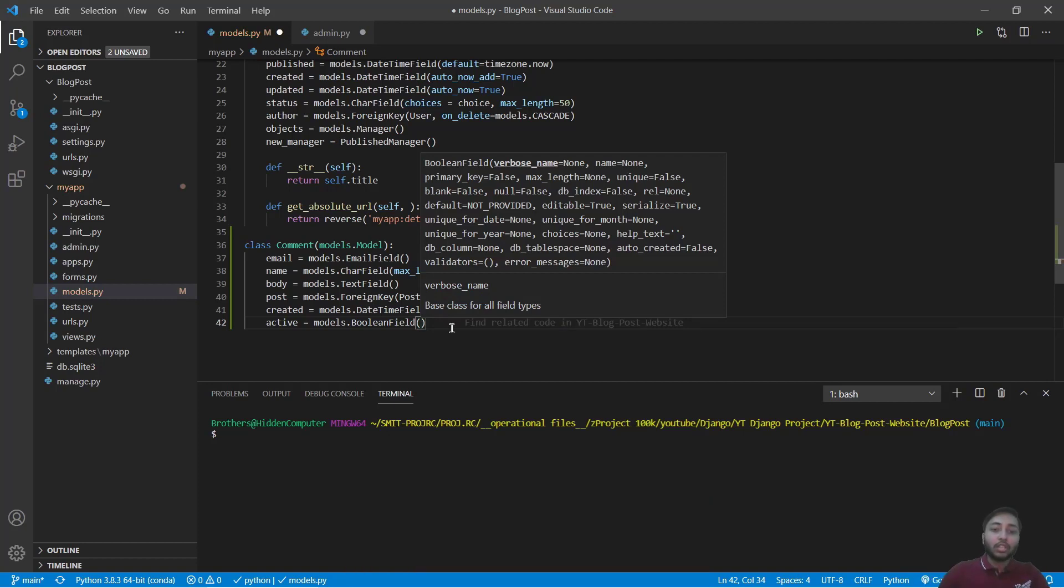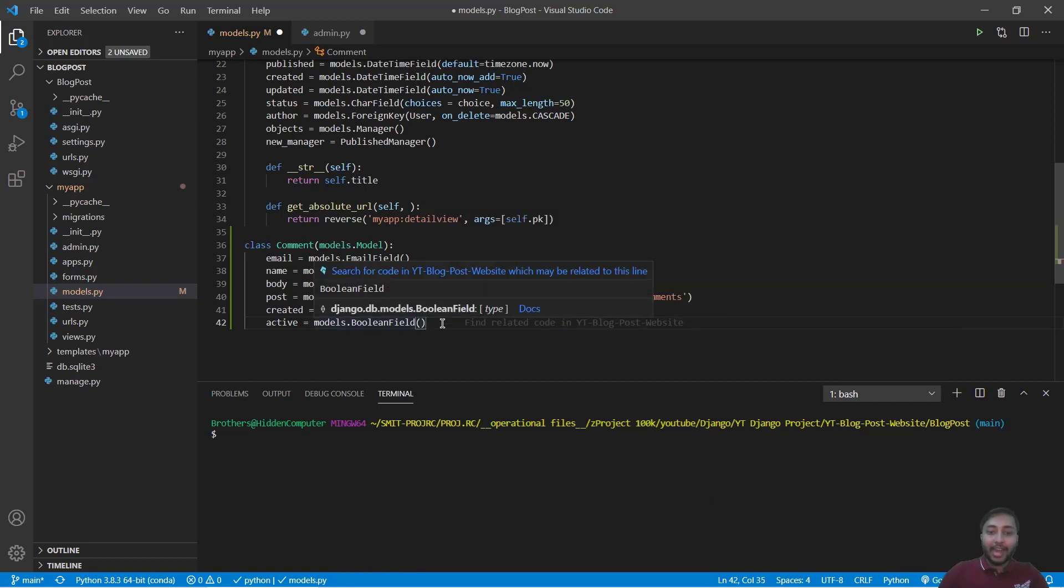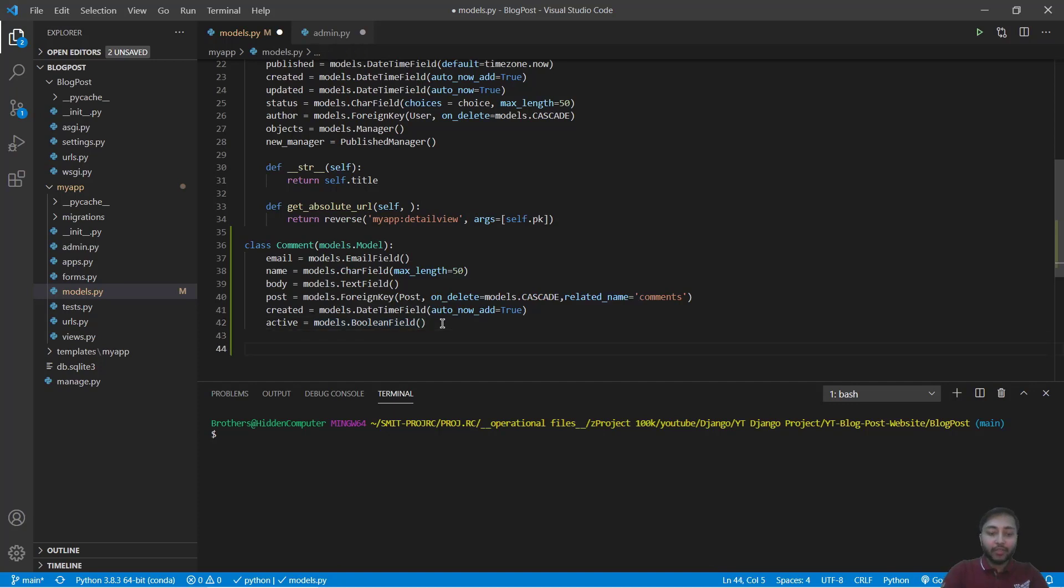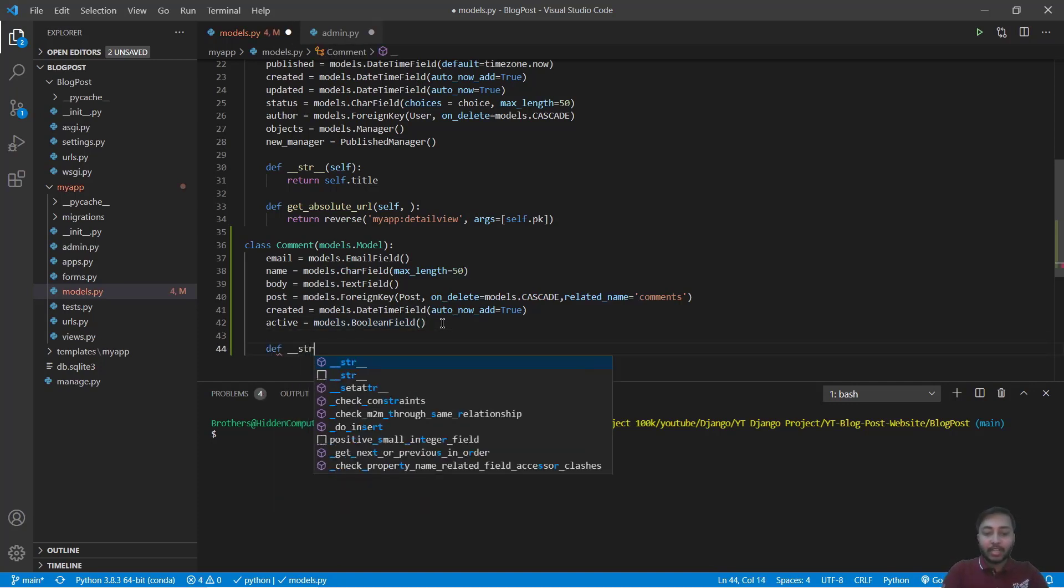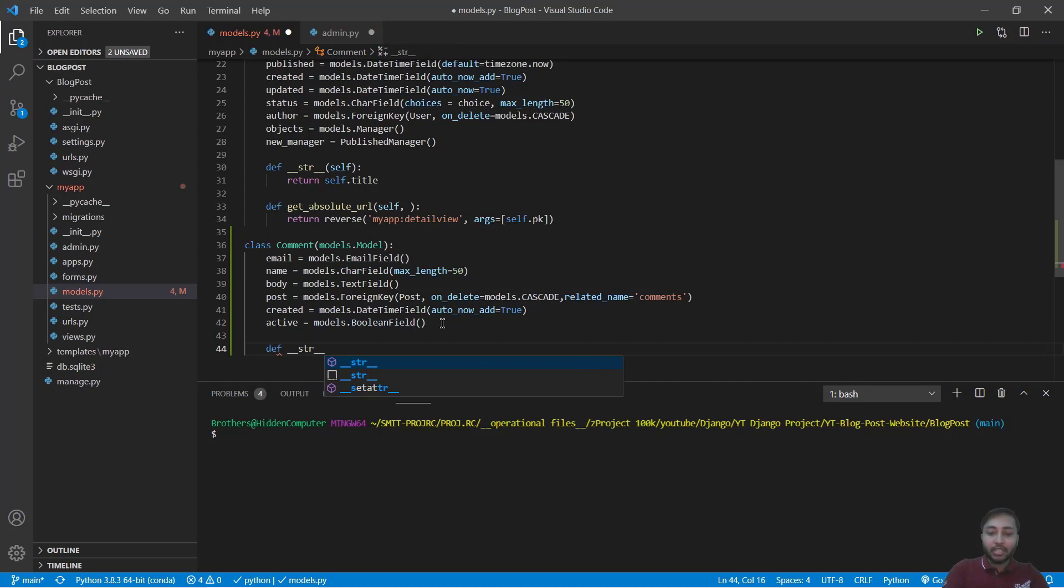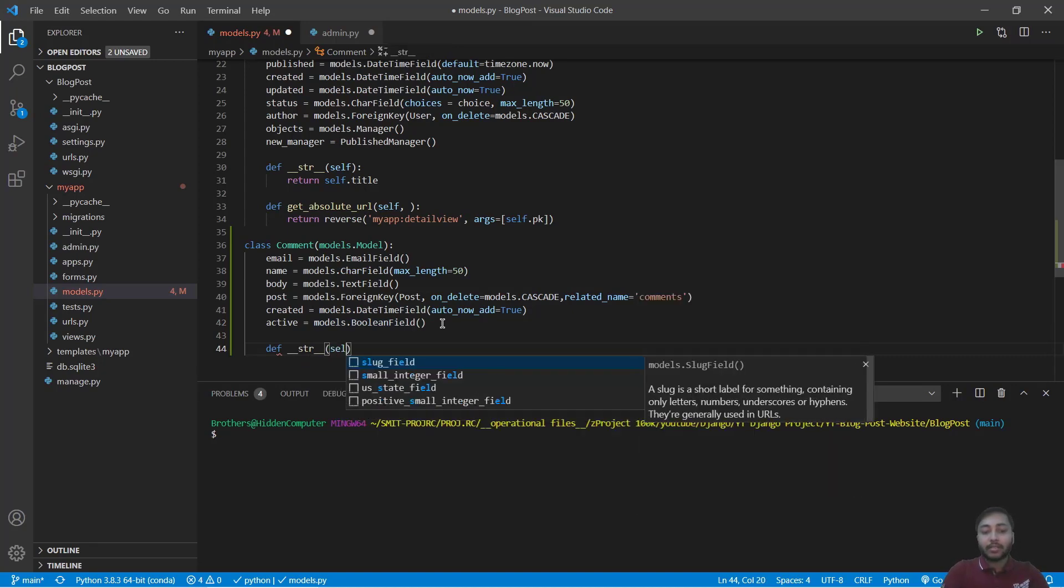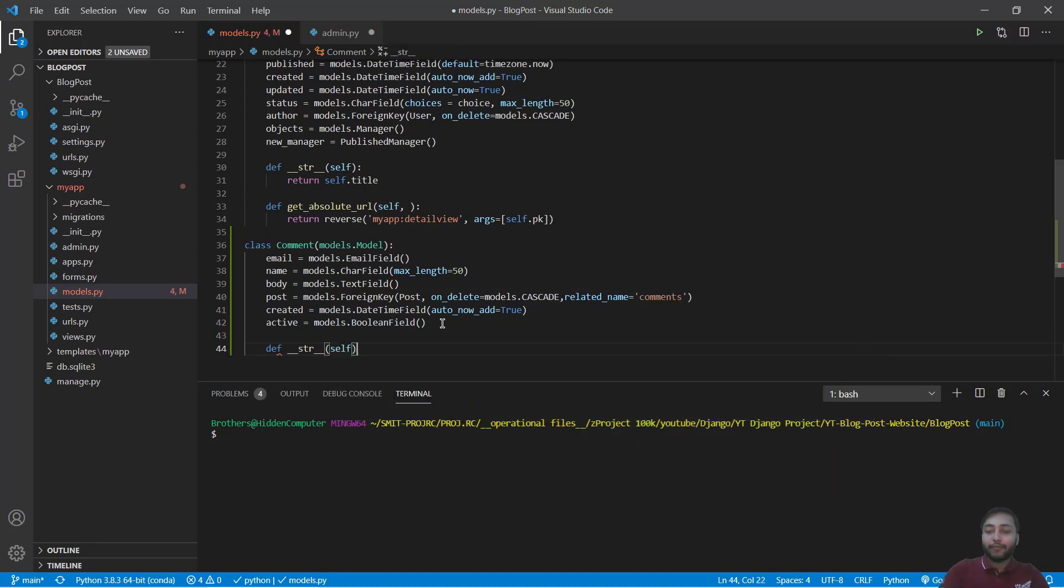We can also add one more column that is active. Active is models.BooleanField and this will be just whether this comment is active or not, so we will just add a boolean field.